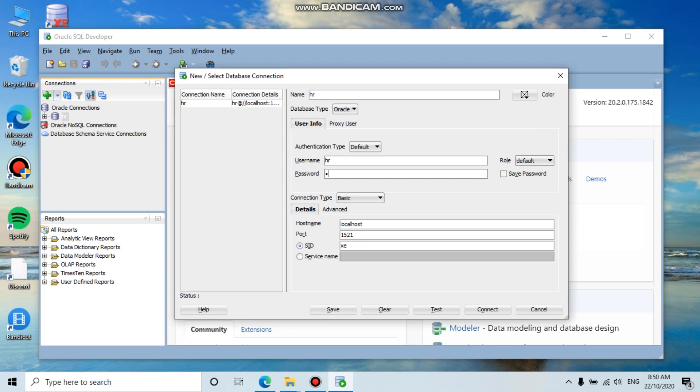Then the hostname is 'localhost' because you installed the database on your PC. The port is 1521, and the SID is XE. Now test the connection.